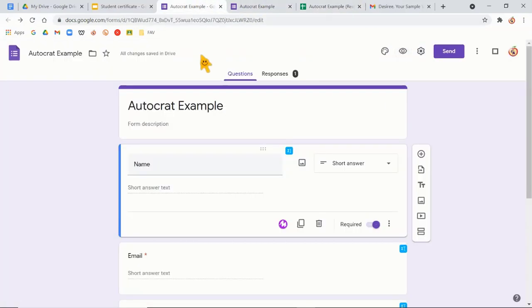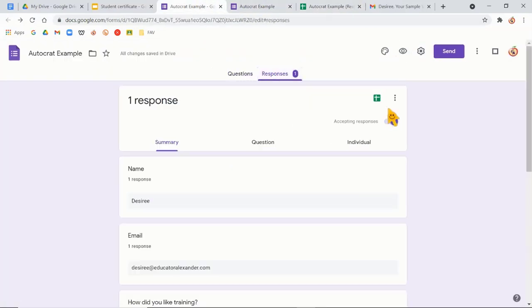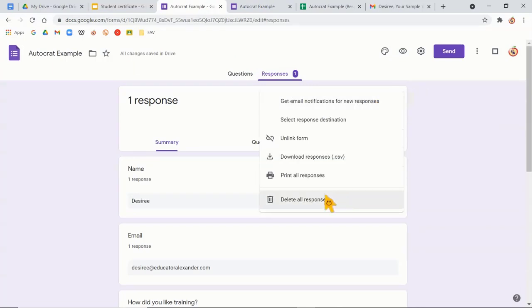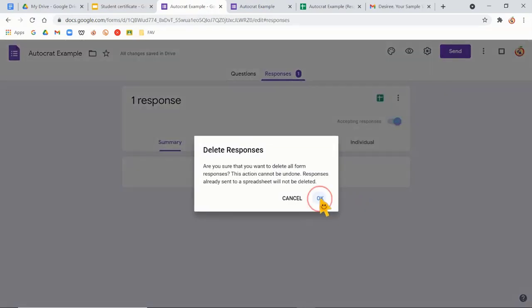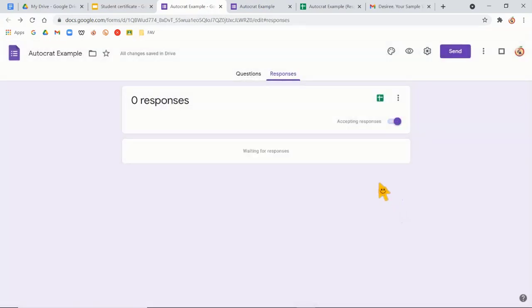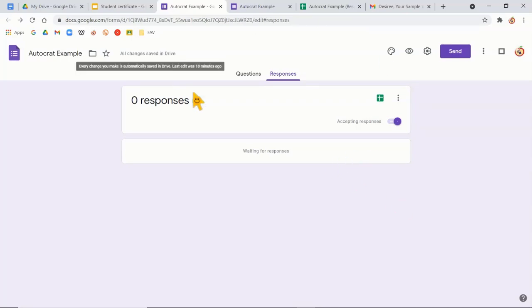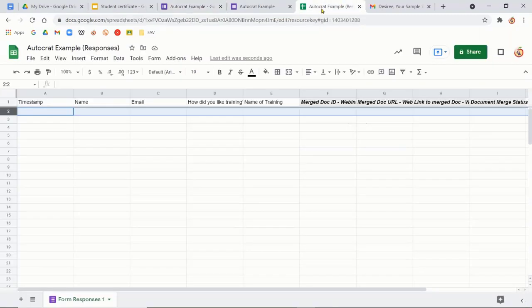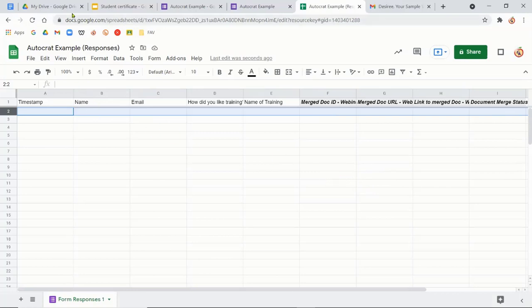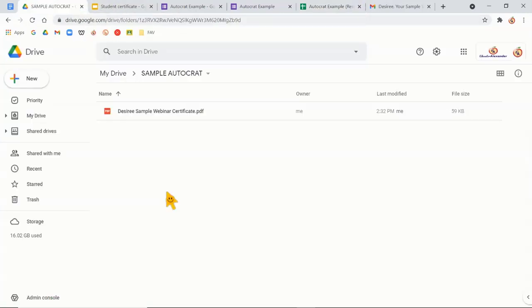So that way my sample response isn't on there and now I'm ready to go. Whenever I want to use this, I just give out my Google form like normal and all of this will be filled in and they'll get their certificate or their message and or certificate. Good luck.